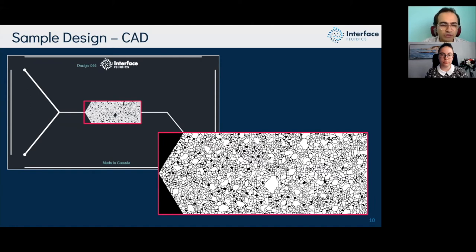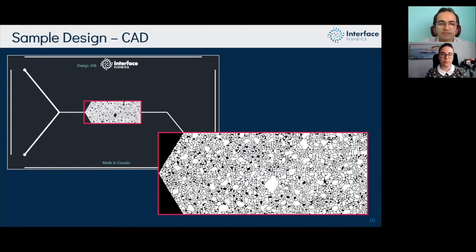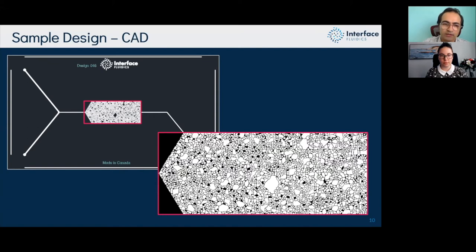In addition to silicon substrate, we also do glass-glass fabrication, which we use specifically for our SAGD reservoir analog preparation.